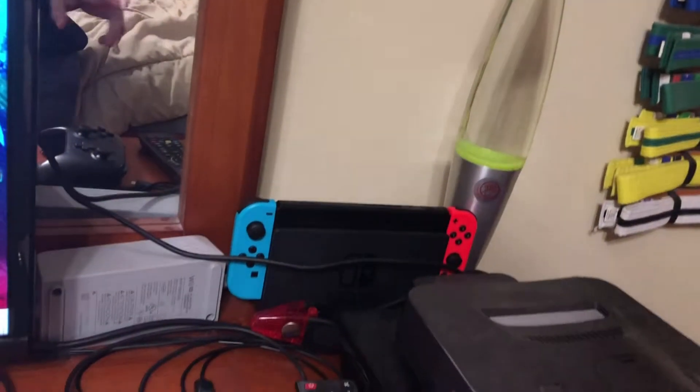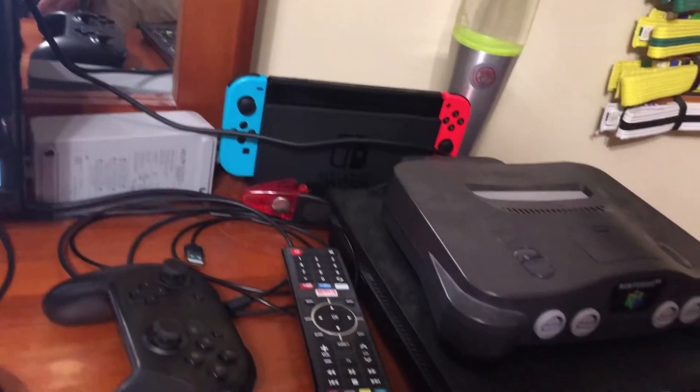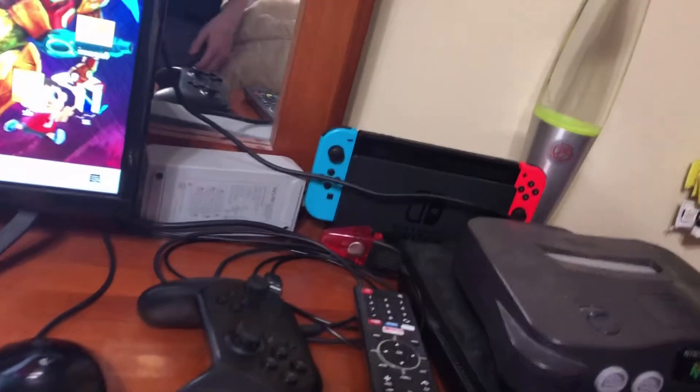But, see, I'm using my Switch, you can use your PS4, Wii U, whatever you want.